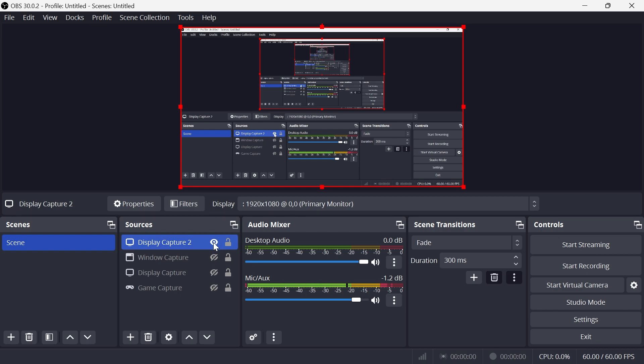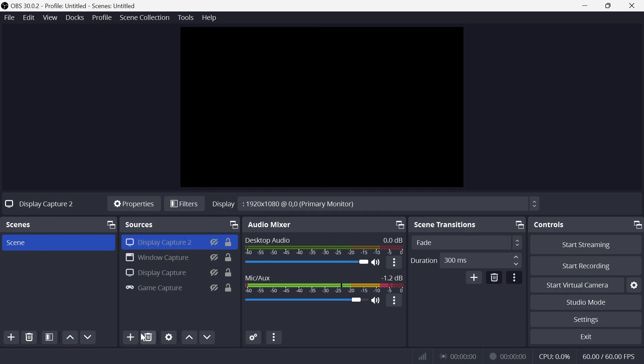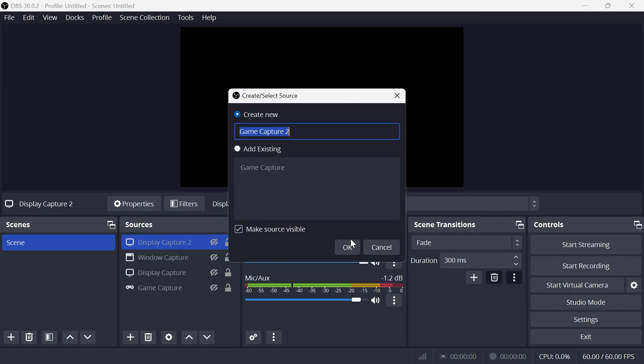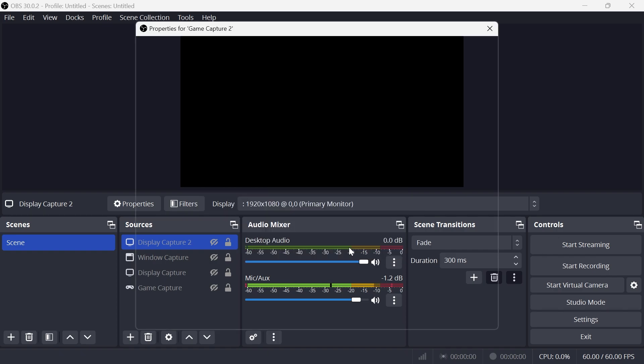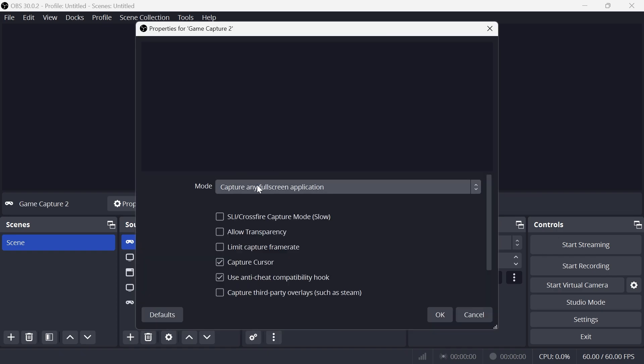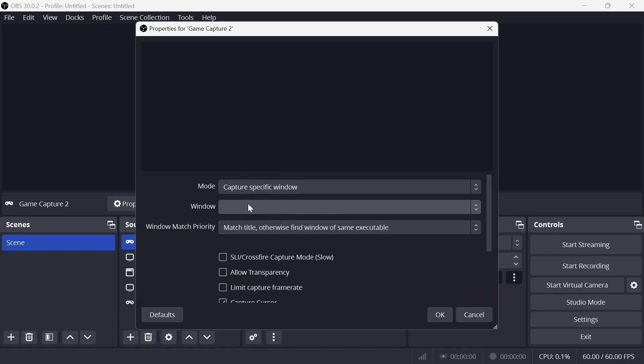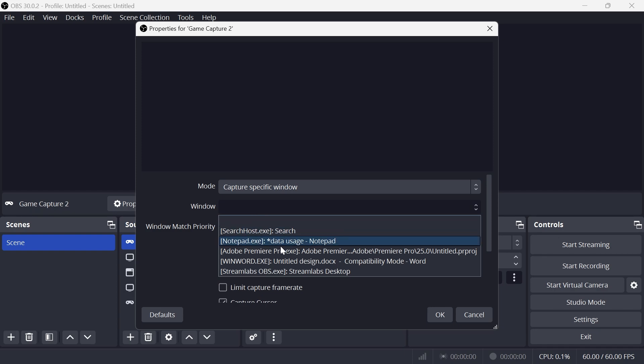The second type of source that you can add is, once again, click on the plus icon. If you're trying to record a particular game, you can click on Game Capture. Once again, press OK. Then where it says Mode, click on Capture Specific Window, and from the window dropdown, you just want to select your game from this list.